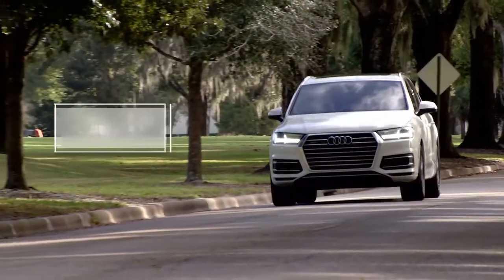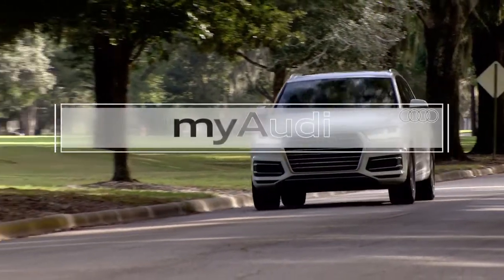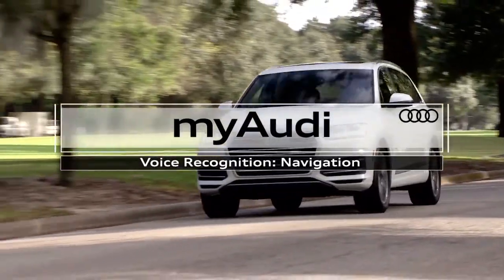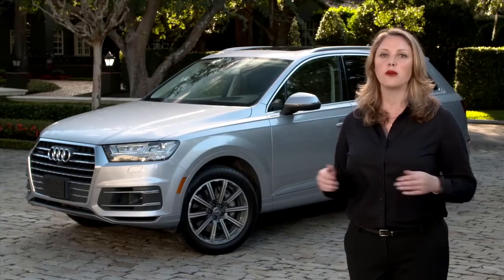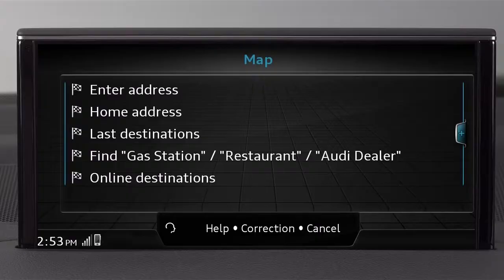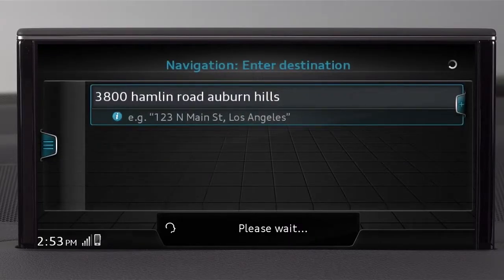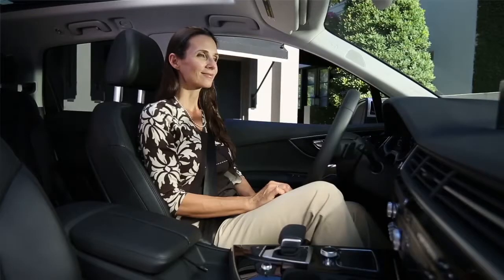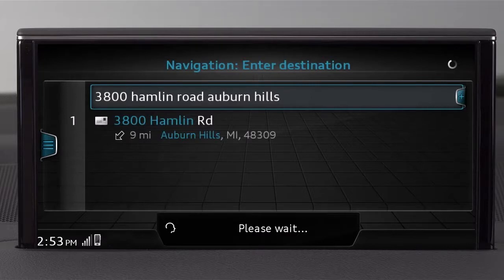To use voice recognition to enter an address, press the talk button and say Drive me to and the address or point of interest you want to go to. Drive me to 3800 Hamlin Road, Auburn Hills. I'm processing the entry. Please wait a moment while I search for your destinations. The destination has been accepted.